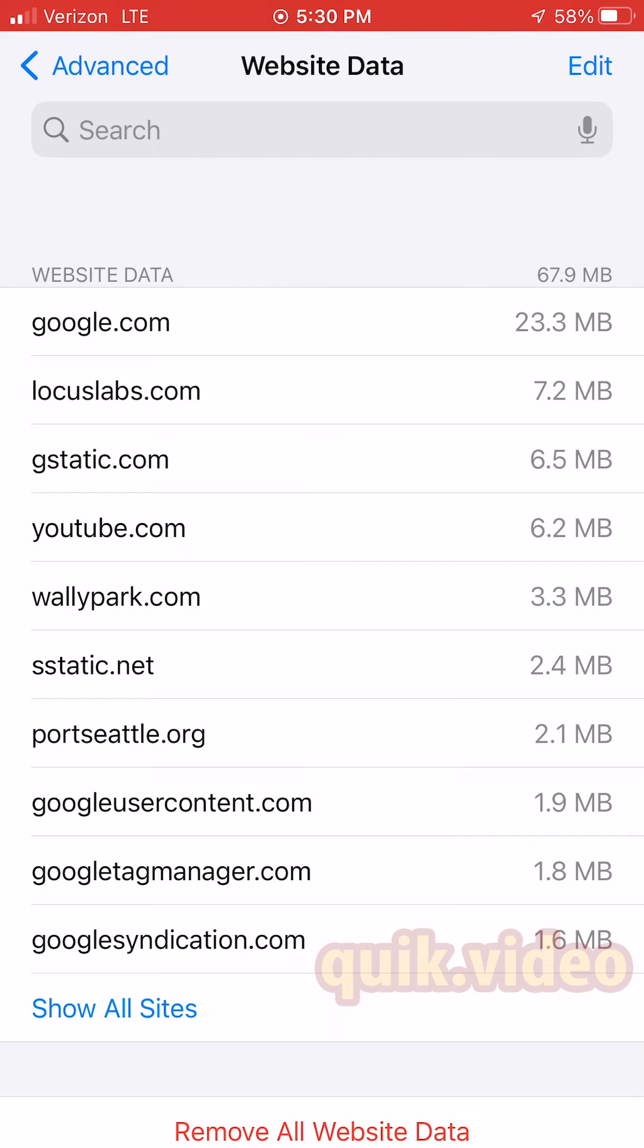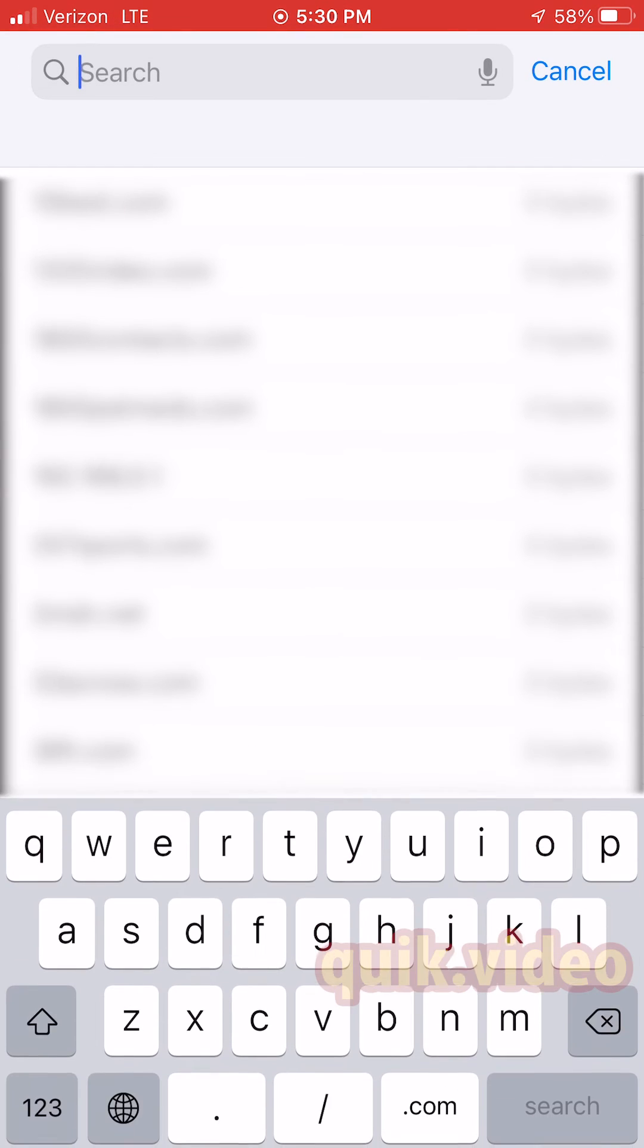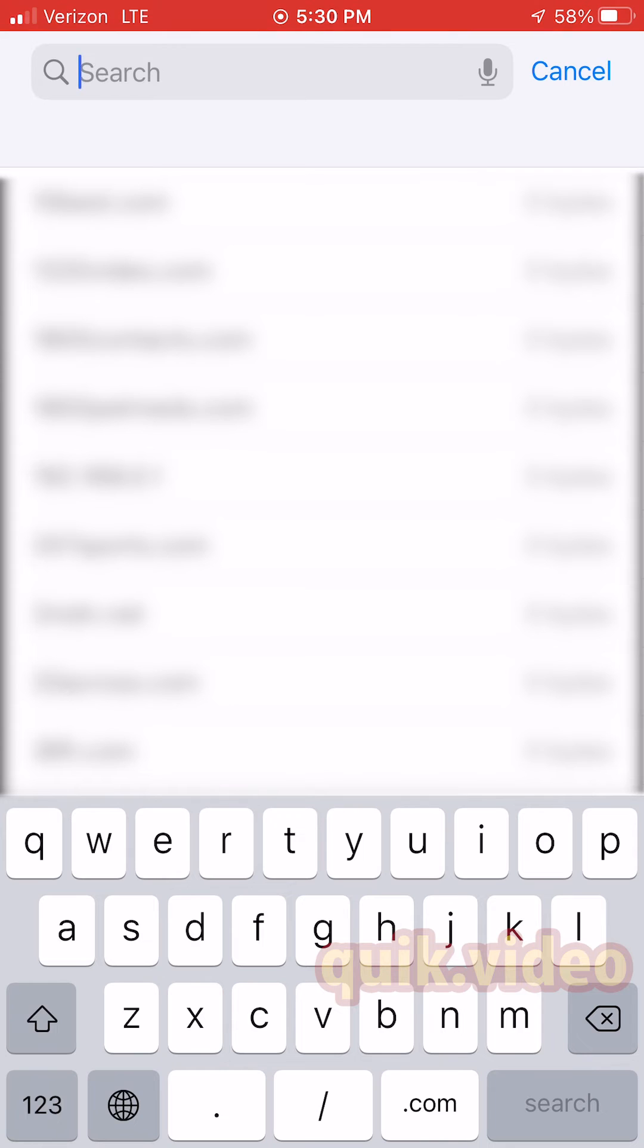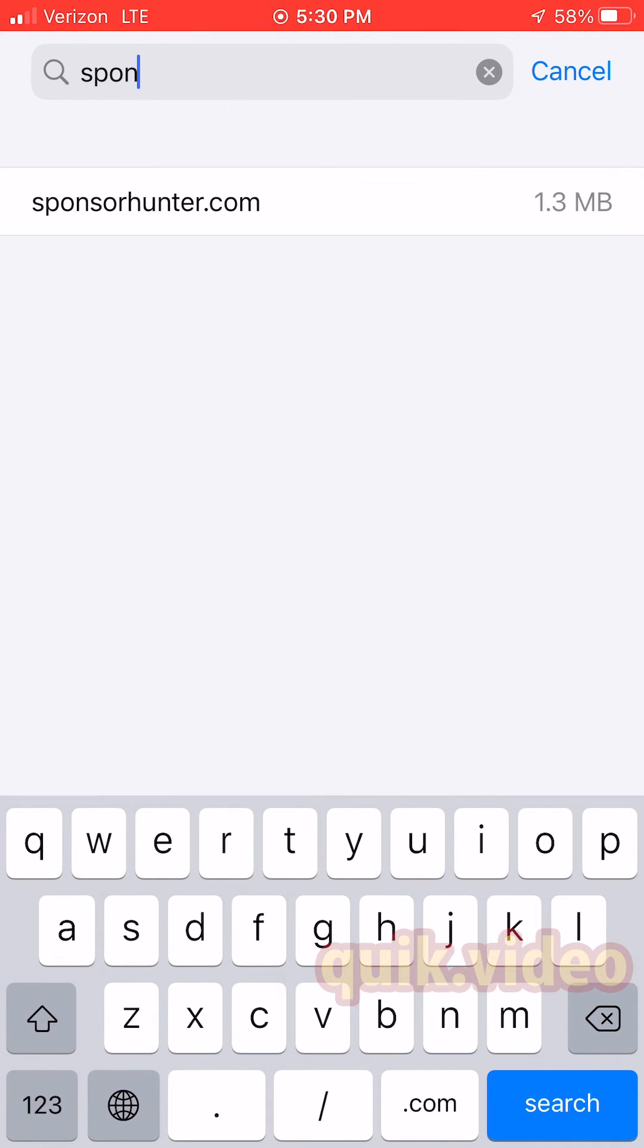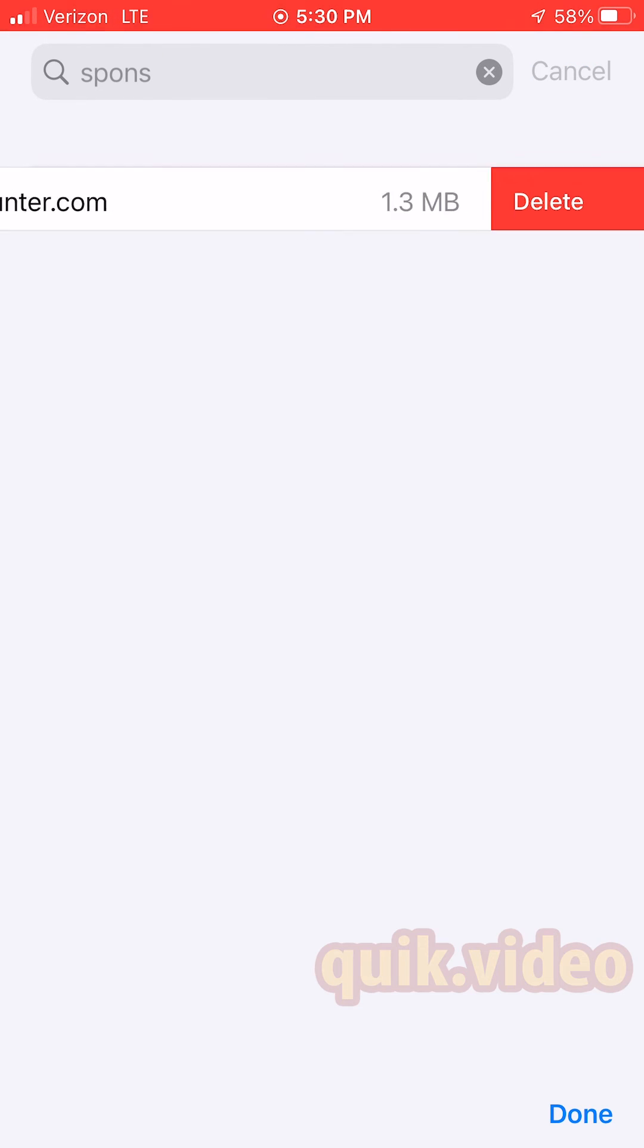For me, I want to delete just one website, so I'm going to type in the website I want to delete: sponsorhunter.com. I'm going to go ahead and delete that, remove it.